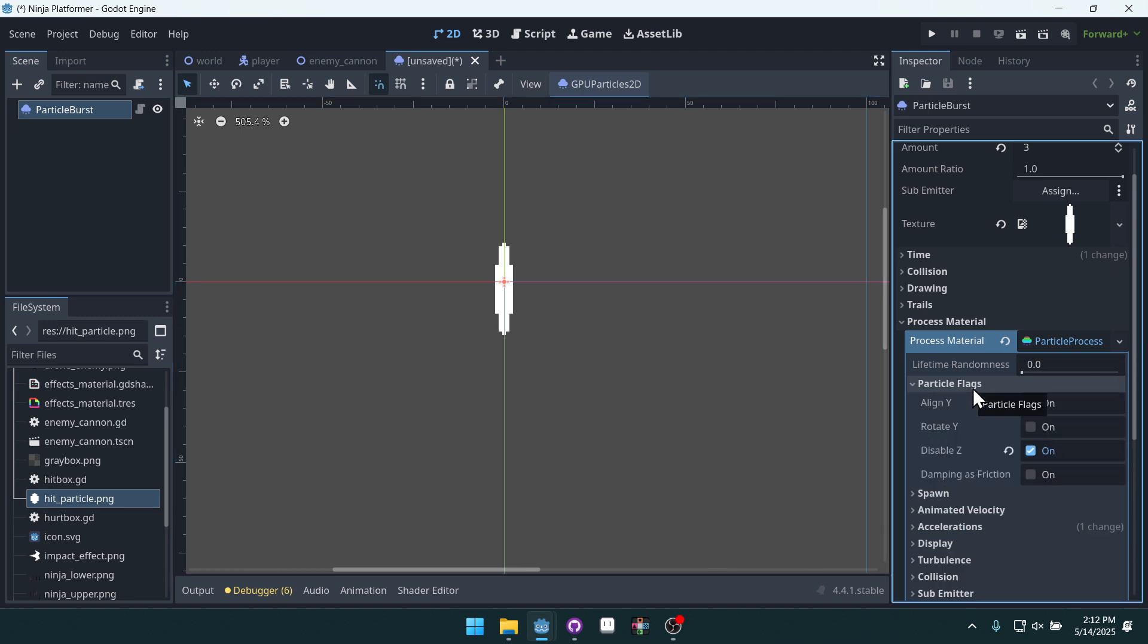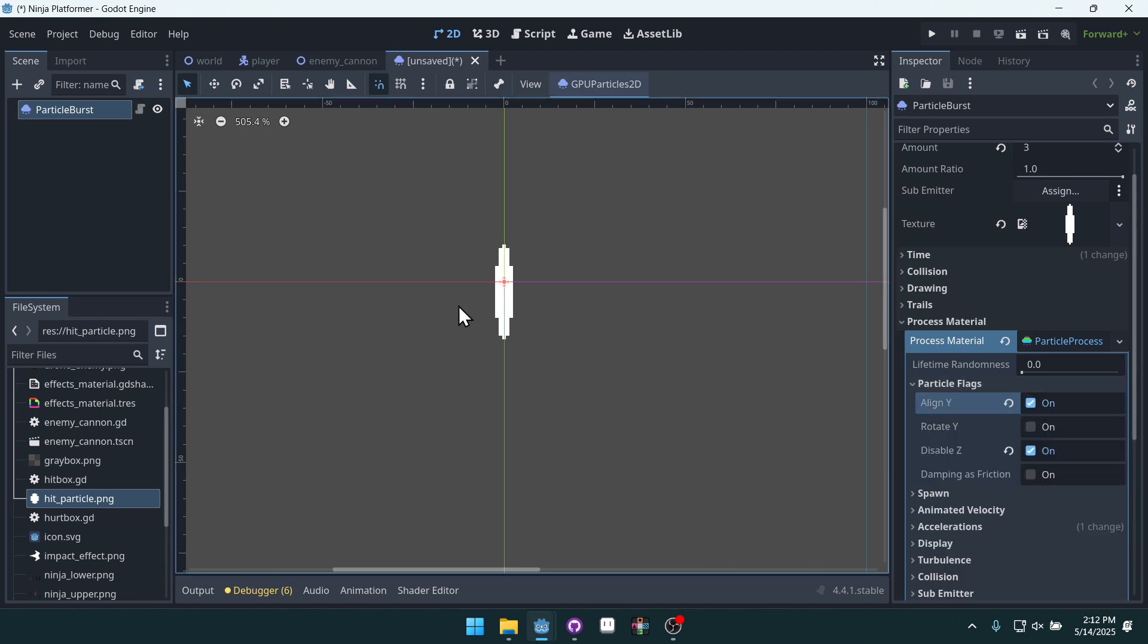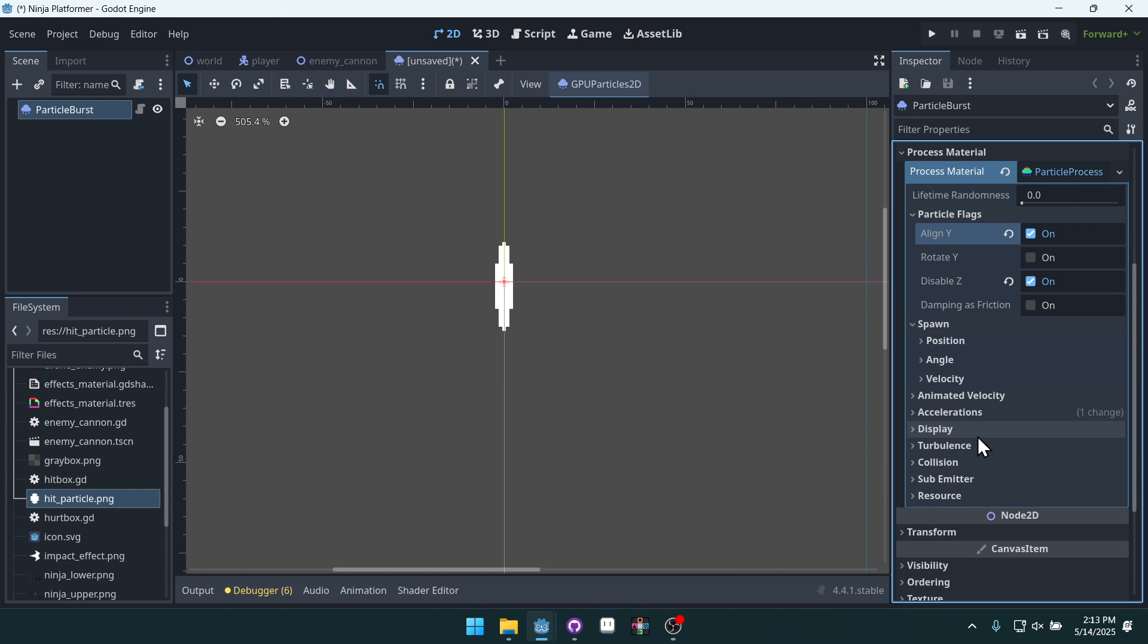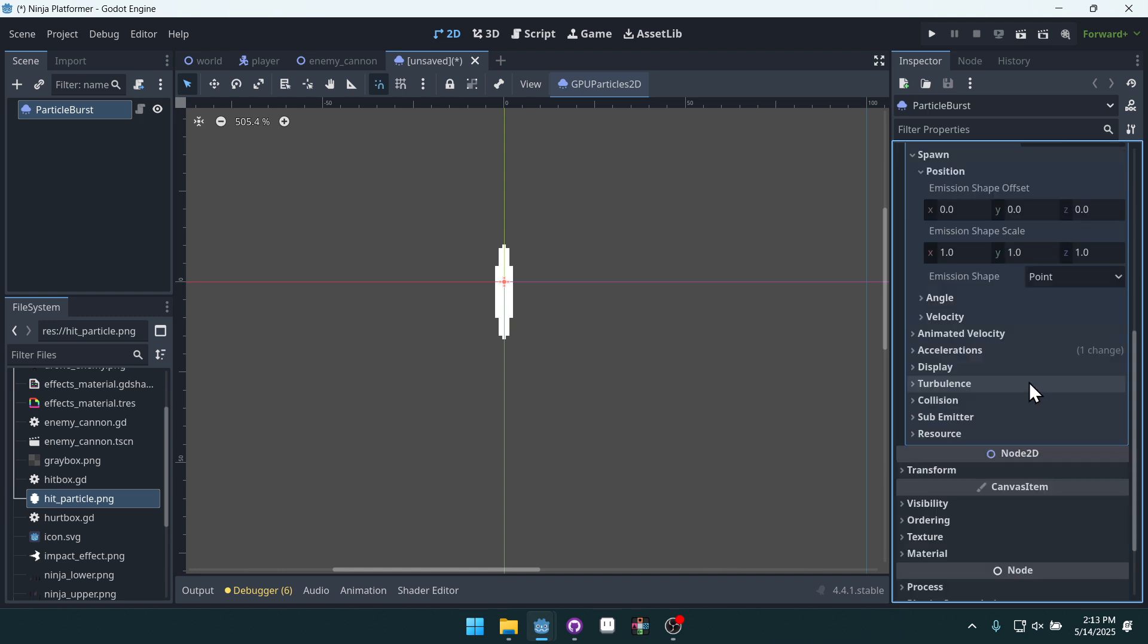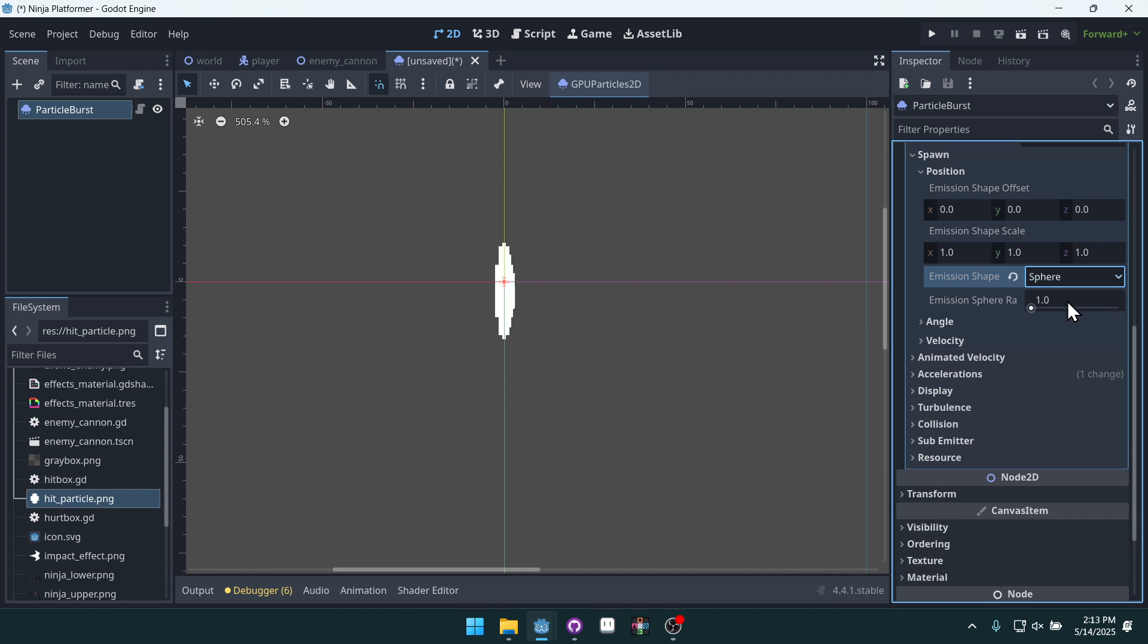You can see it's already starting to do some stuff. So first the flags. We want it to align Y. That just means that the particle will be pointing in the direction that it's going. Next, we want to affect its spawn. And we're going to start off with the position. We need some emission shape. Right now it's a point. Let's make it a sphere and give the sphere a radius of 8.